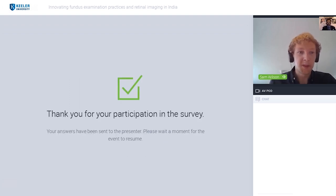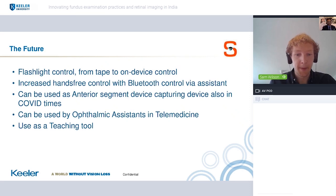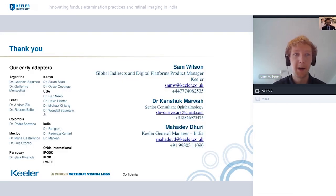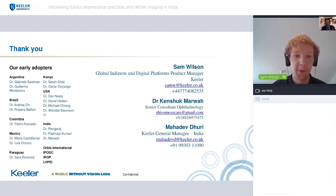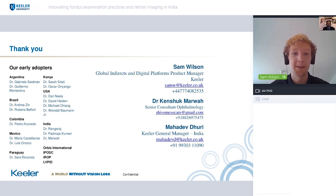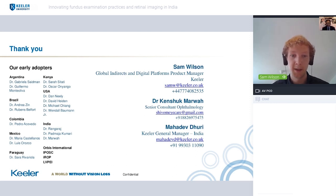Really interesting insights there. I'd like to thank you all for your time — I hope you found it quite insightful and engaging — and especially thanks to Dr. Marwa for joining us. Our contact details are on the screen, so if you want to reach out to any of us please do. I'd also like to thank some of our other early adopters who are working with us to guide the development of this for the future. With that, I'd like to open up to questions for myself and Dr. Marwa.